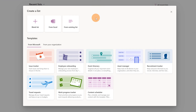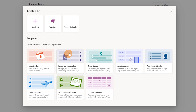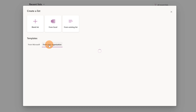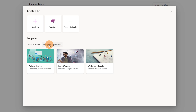Here I have the out-of-the-box templates provided by Microsoft — the classic Issue Tracker, Employee Onboarding, Event Itinerary, and so on. In order to get to my custom templates I have to click on the button From Your Organization. Let me click on it and here we go.